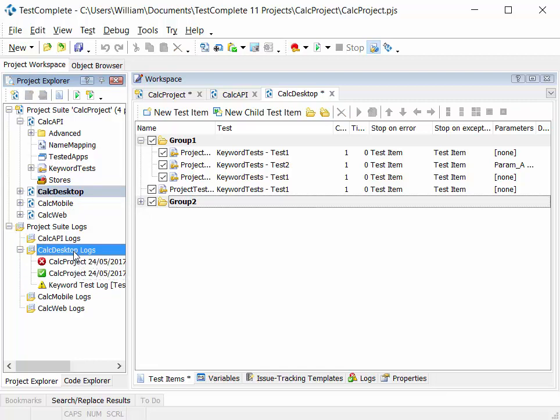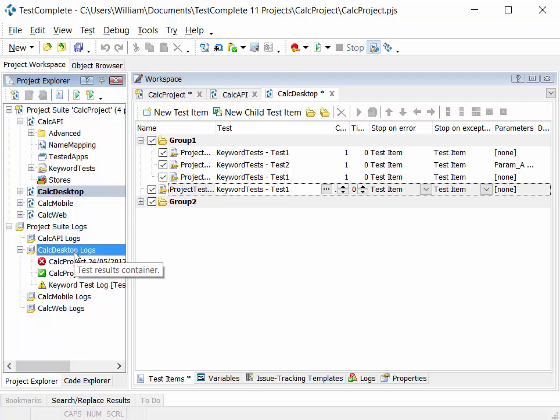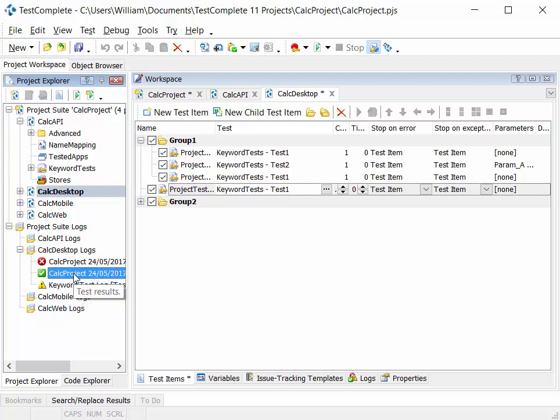And if you run individual items within a project, those items and the run results from those are stored in the project log folder as well. But in that instance, you'll see the keyword test log rather than the calc project full project run log.